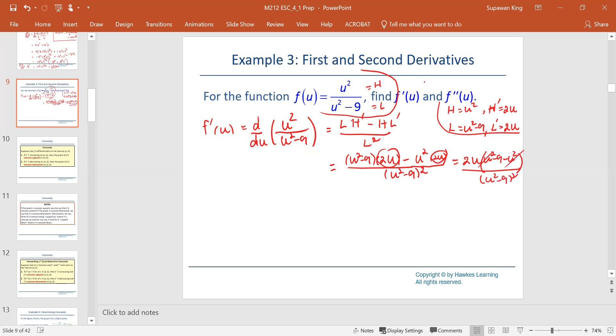U squared and u squared cancel, and the first derivative becomes negative 18u divided by the quantity u squared minus 9 squared.